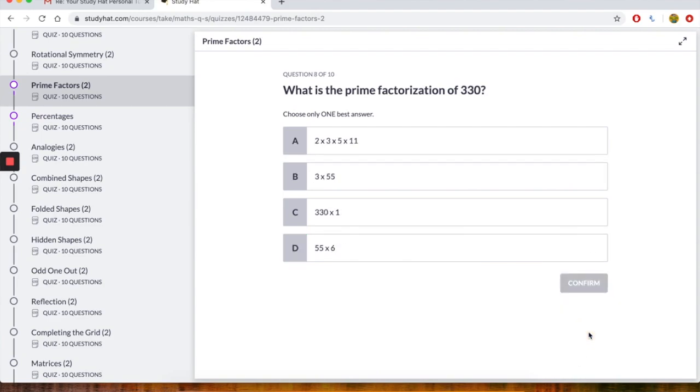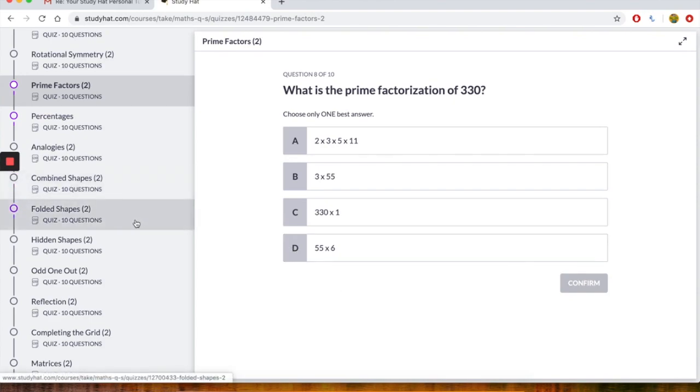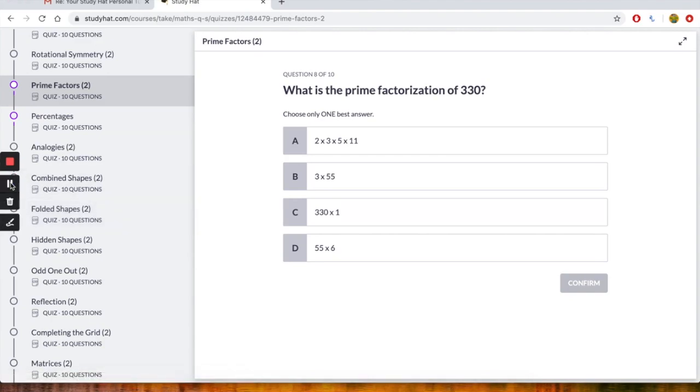Right. Let's go on to the next one. It says what is the prime factorization of 330? So let's just have a look. We've got 2 times 3 times 5 times by 11. We've got 3 times 55. We've got 330 times 1. And we've got 55 times 6. I'm just going to stop the video here. And I want you to have a go at doing this. And then we'll come back.